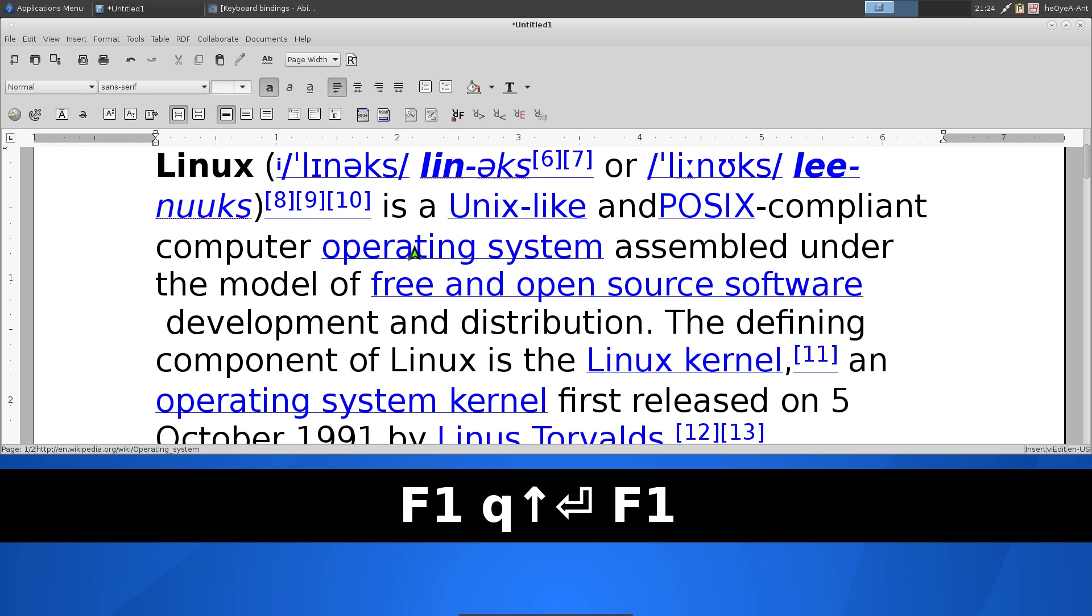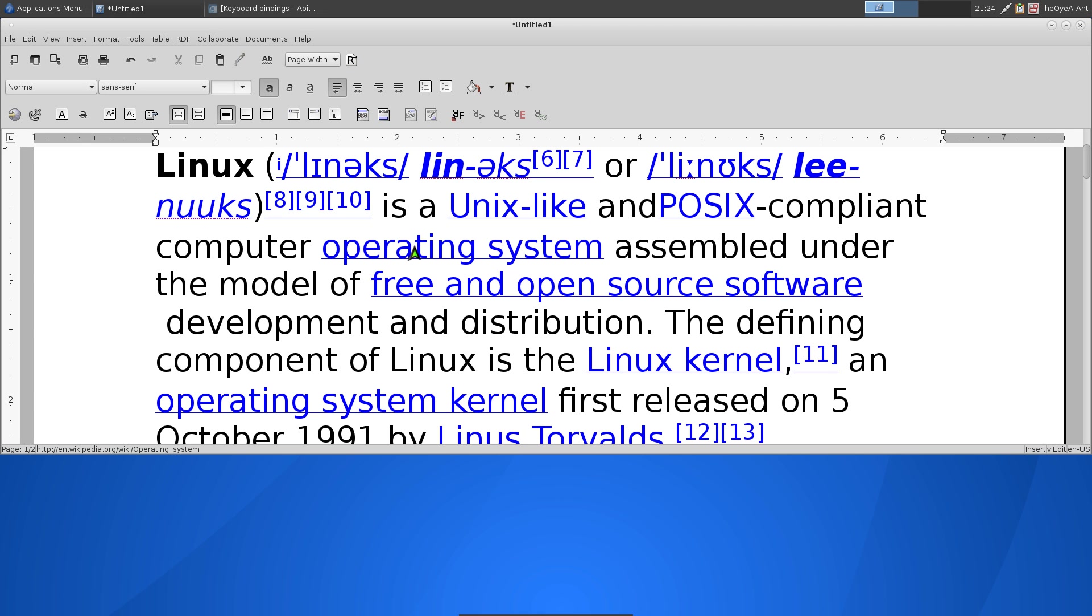Alright, this one's going to be on AbiWord. If you've never used AbiWord before, it's a word processor, kind of like Microsoft Word. But we're not going to talk about what it can do, we're just going to talk about this one thing. You can actually change it to use different modes.